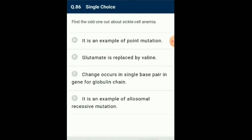Question number 86: Find the odd one out about sickle cell anemia. Sickle cell anemia is an autosomal recessive disease. This disease is controlled by a pair of alleles: HbA (normal dominant allele) and HbS (affected recessive allele). So the answer for this question is option D: it is an example of allosomal recessive mutation — that is the odd one out.